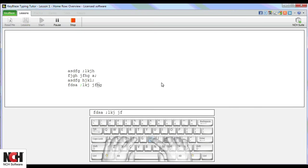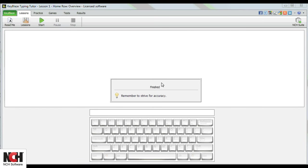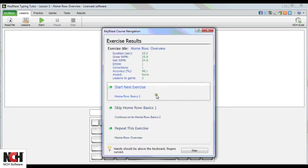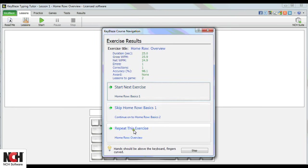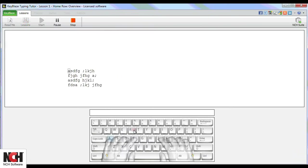Once you complete the lesson, you have the option to repeat the exercise, start the next exercise, or skip an exercise. For new users, we recommend doing each exercise until you are completely comfortable.